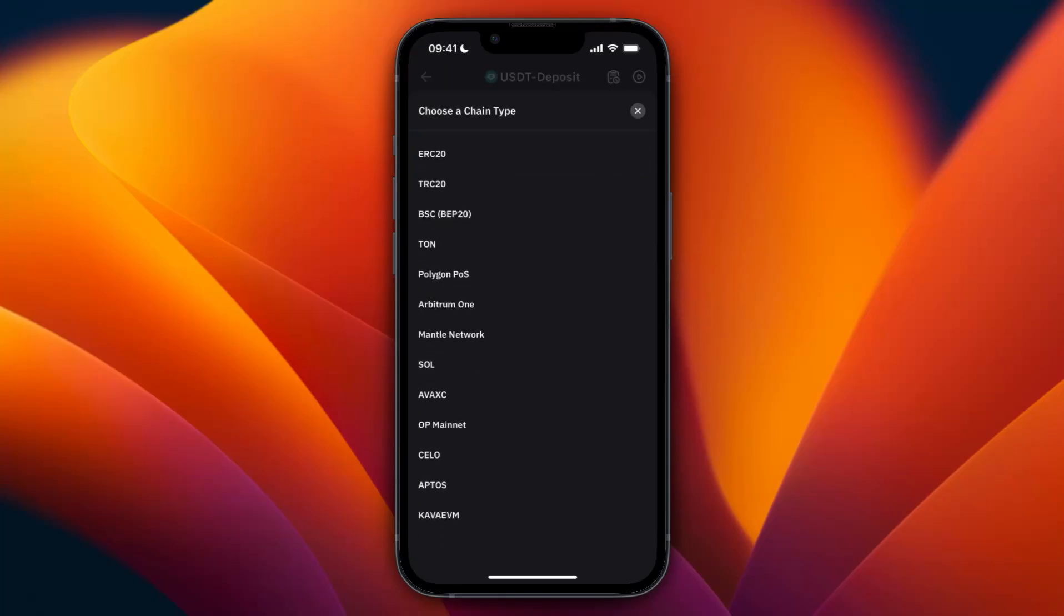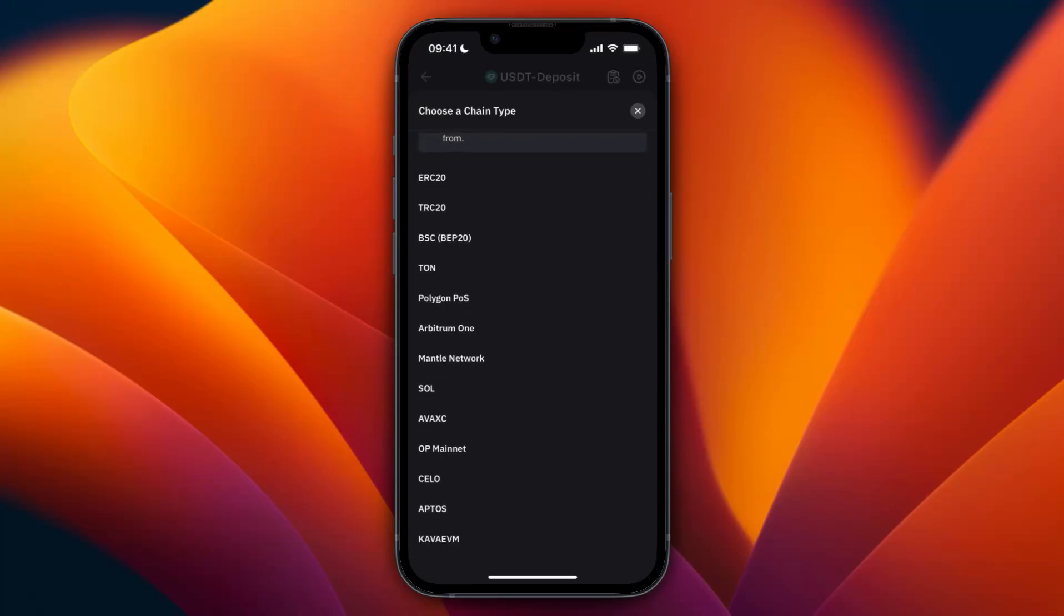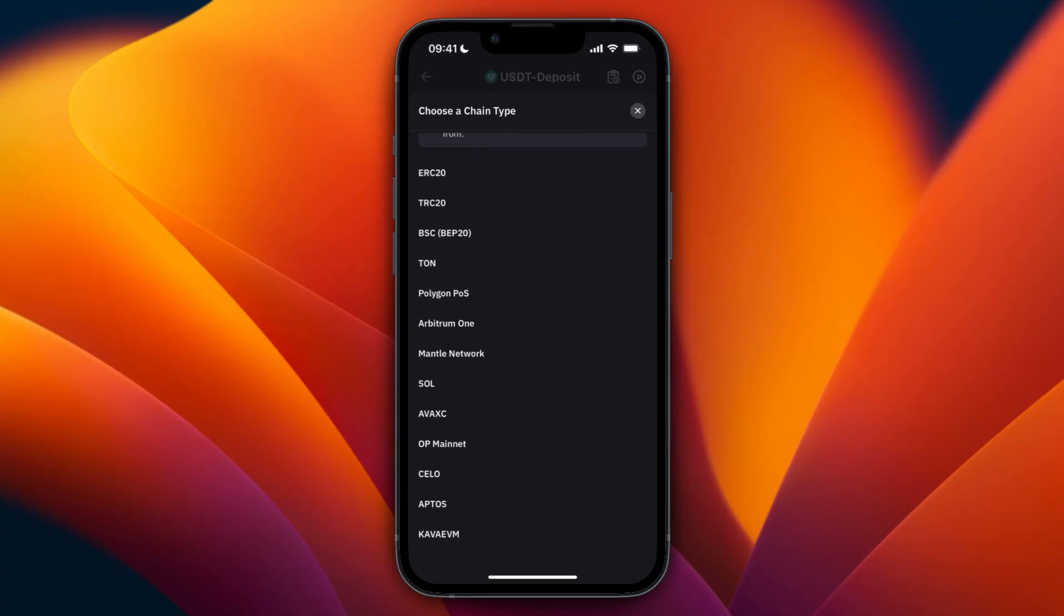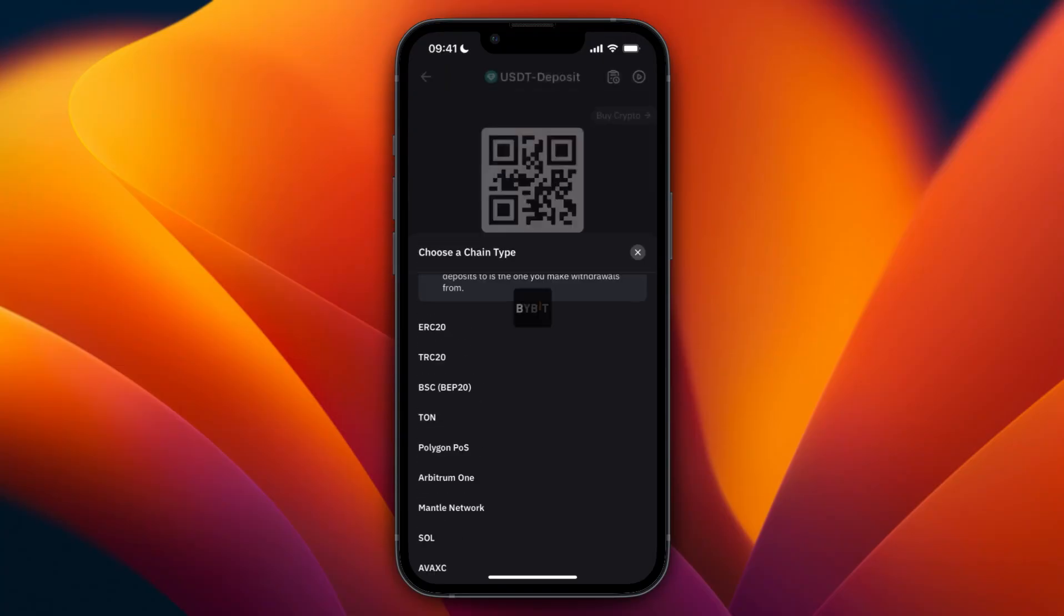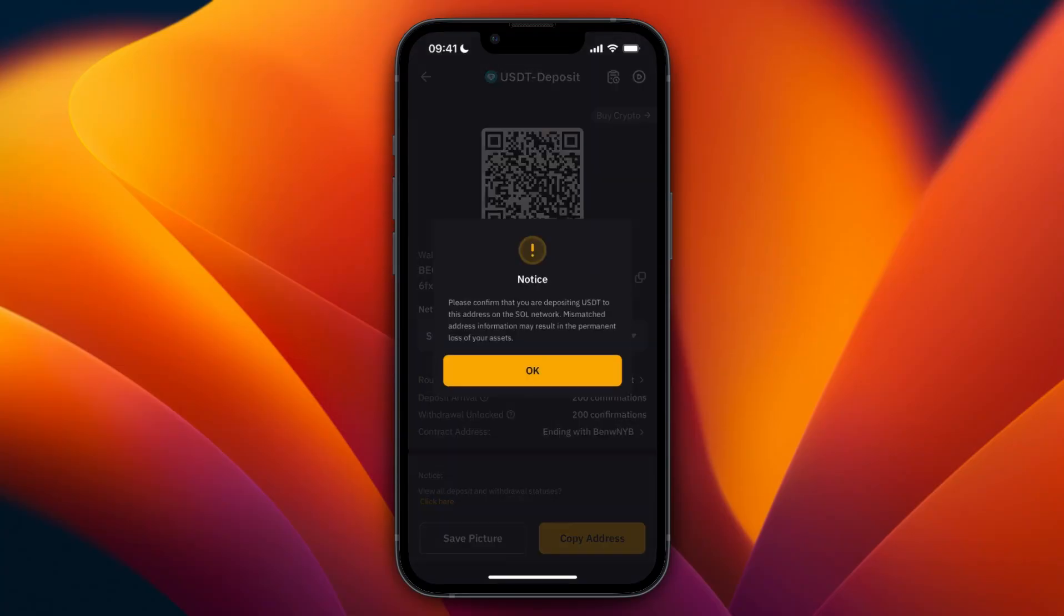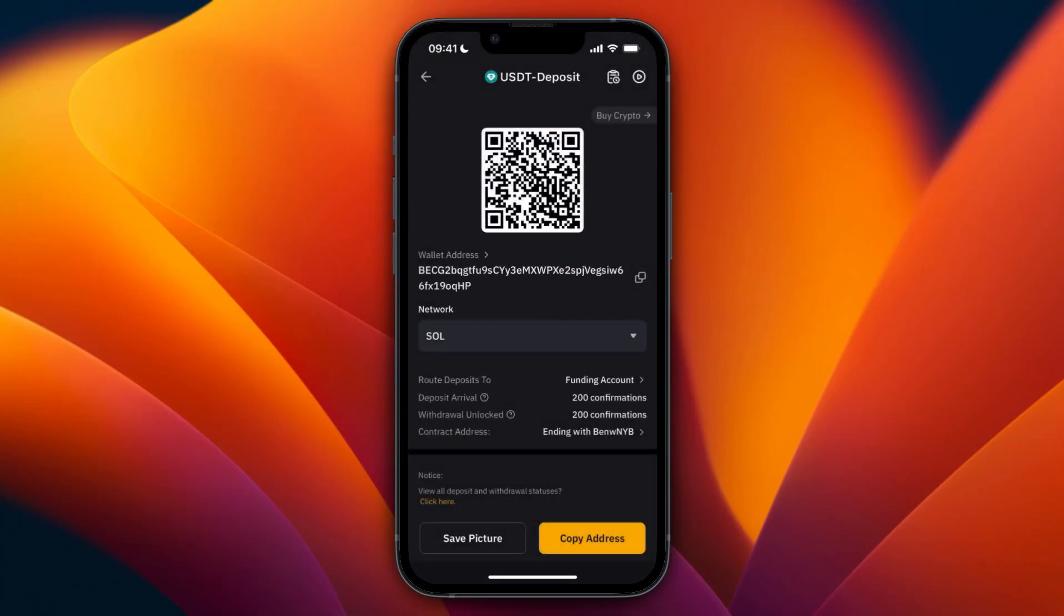For example, I'll go with Solana, and then here, go and copy the wallet address. Go back to Coinbase and paste in the wallet address here.